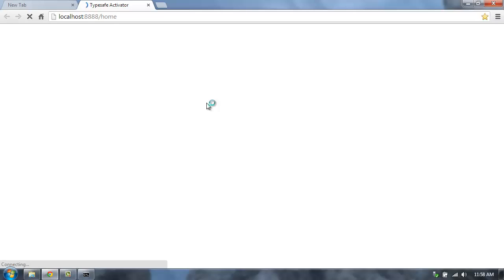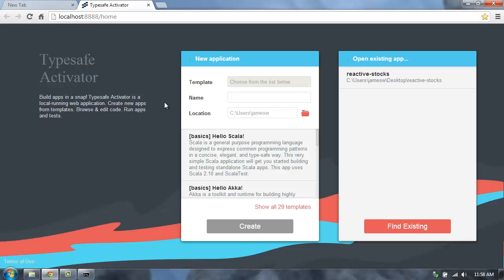This starts up the Activator web application. Activator is a local running web application and then launches the browser to that application.